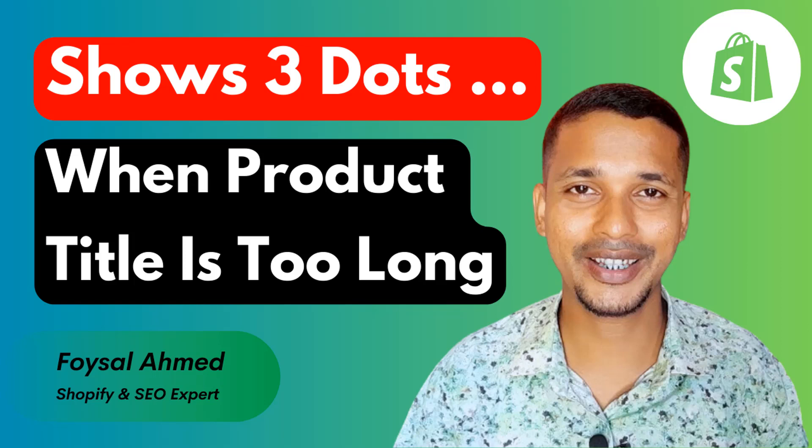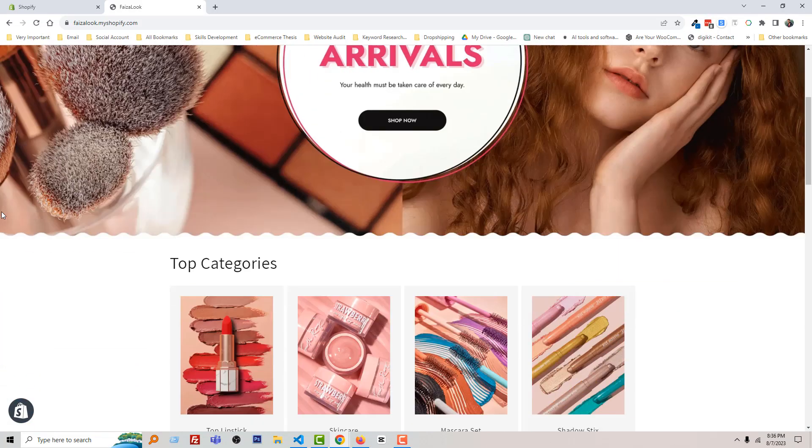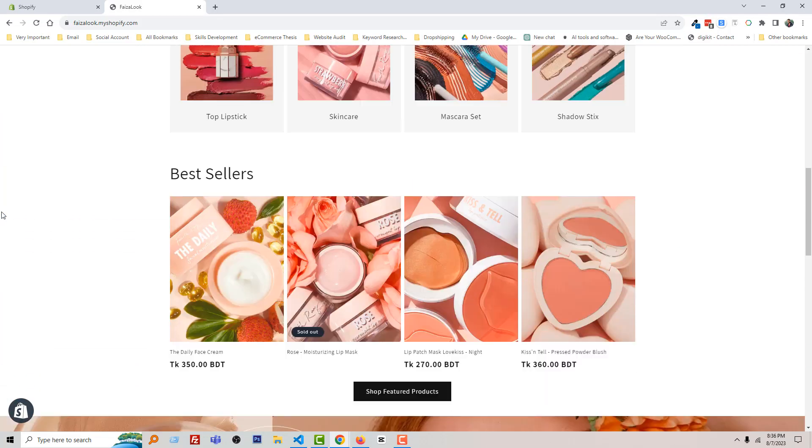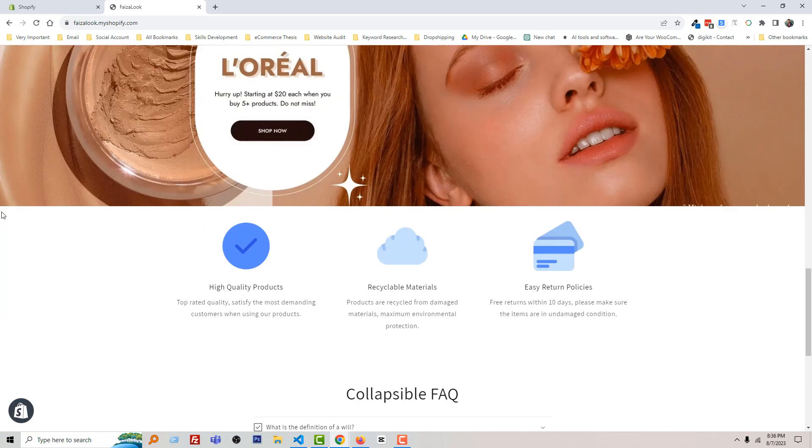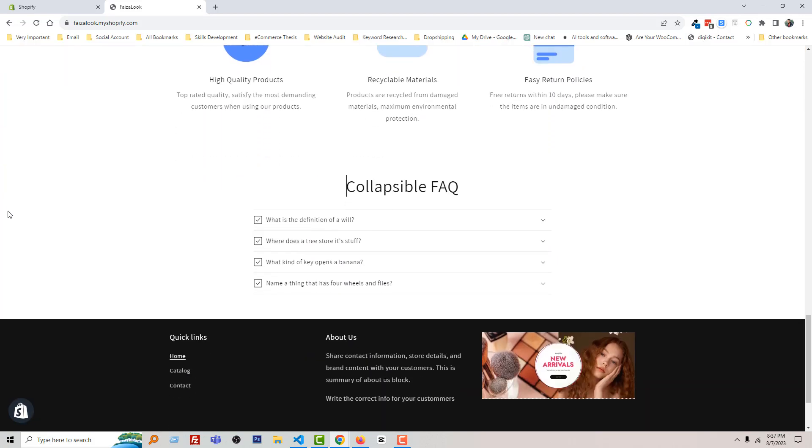So let's get started. Here is my Shopify online store, and I have added FAQ with collapsible feature. You can see the collapsible FAQ section, and I want to change the background color of this collapsible row to make it more professional.